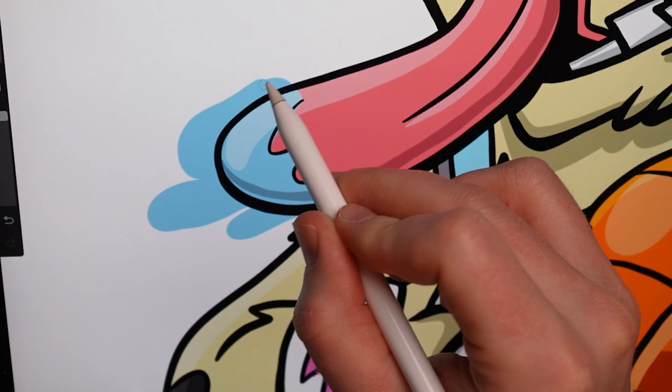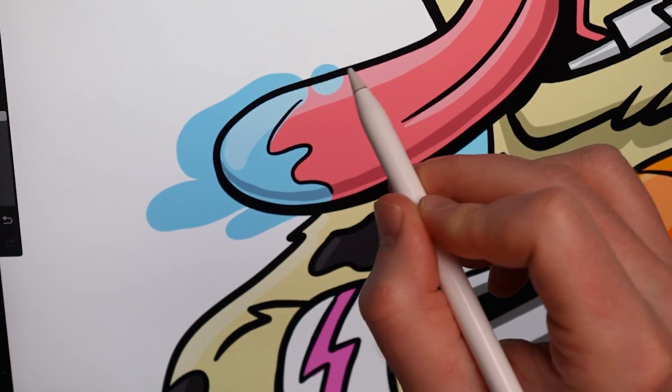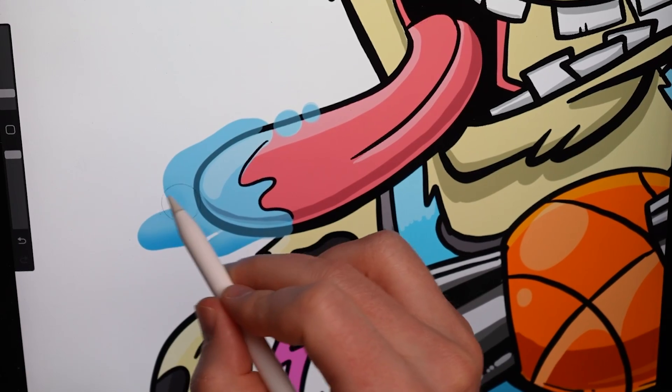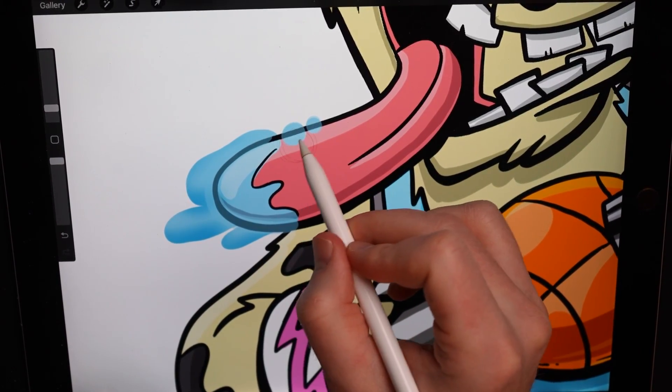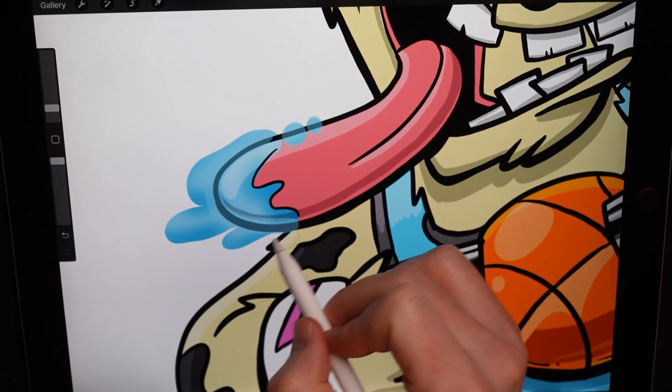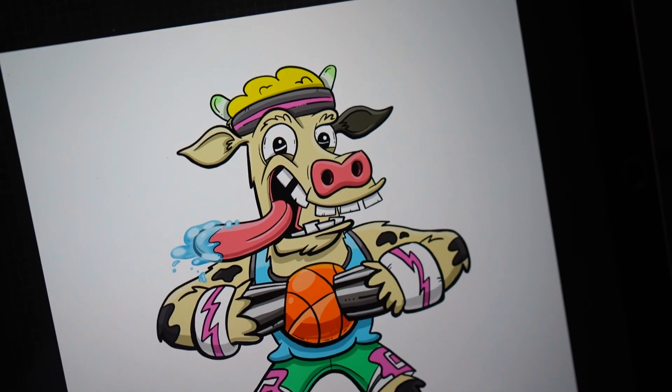I'll hit the max amount of layers in Procreate all the time. As much as possible, I try to keep things on separate layers. My sketches, my inks, my colors, my shadows, my highlights, they're all on different layers.